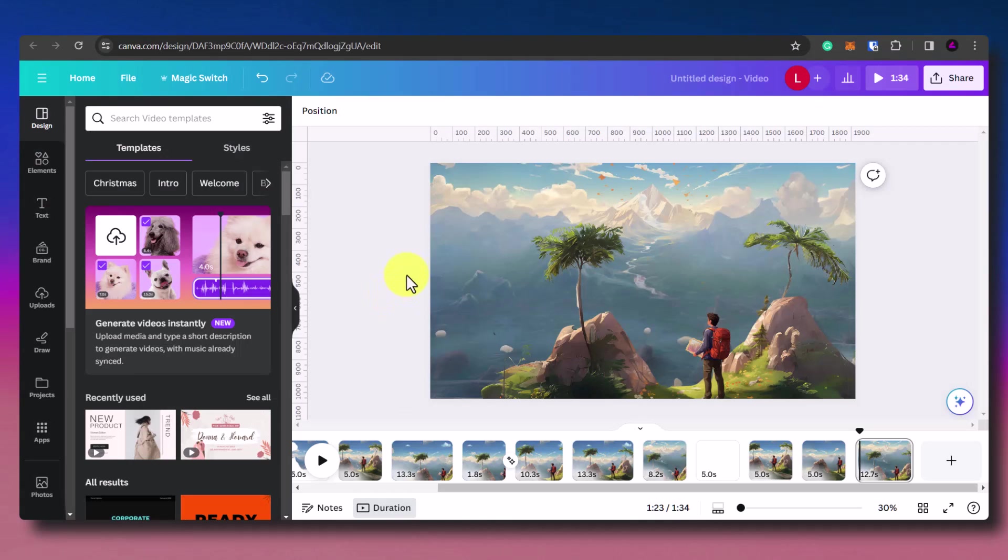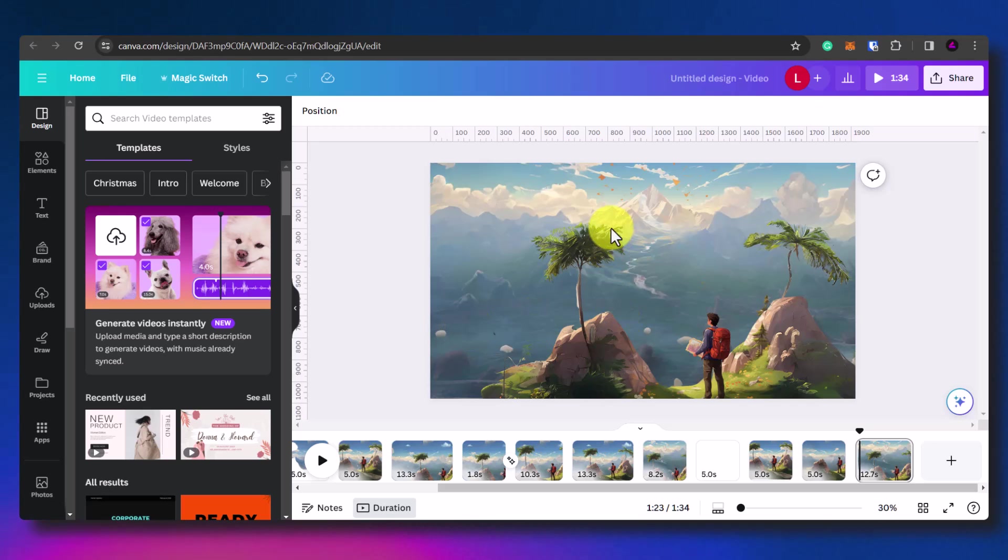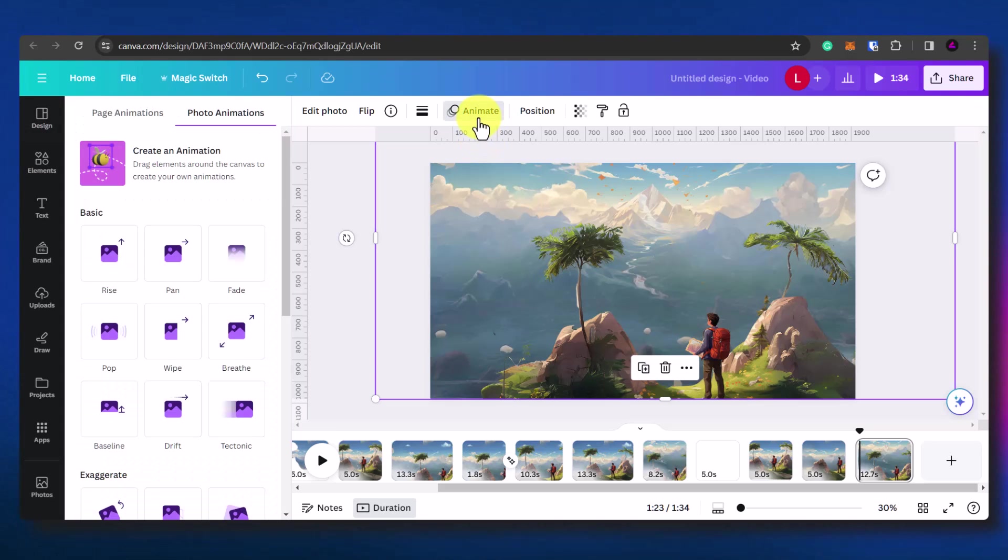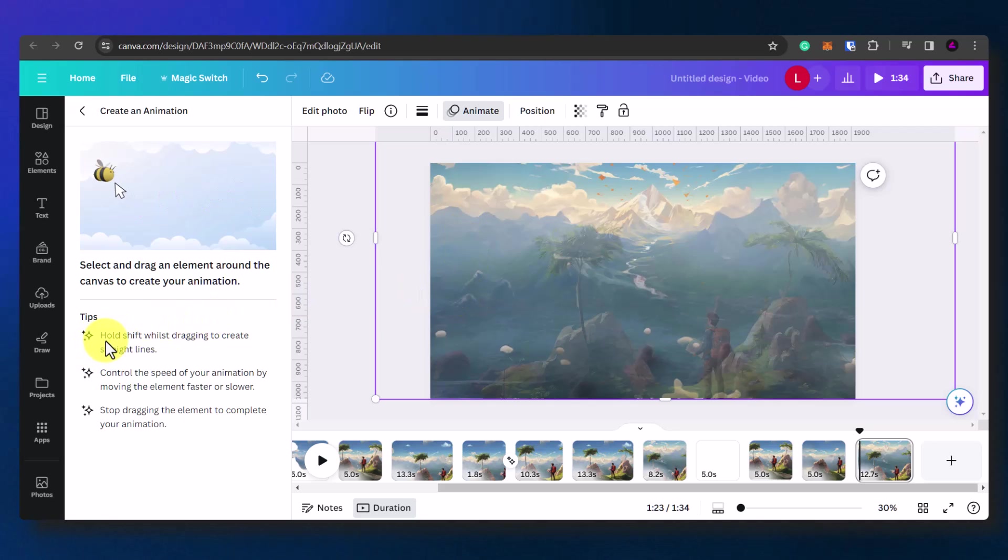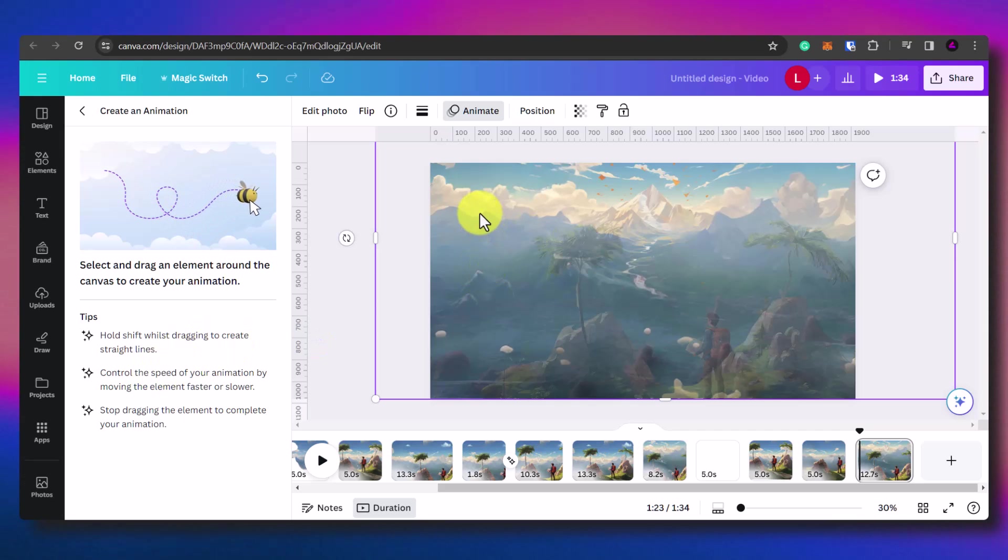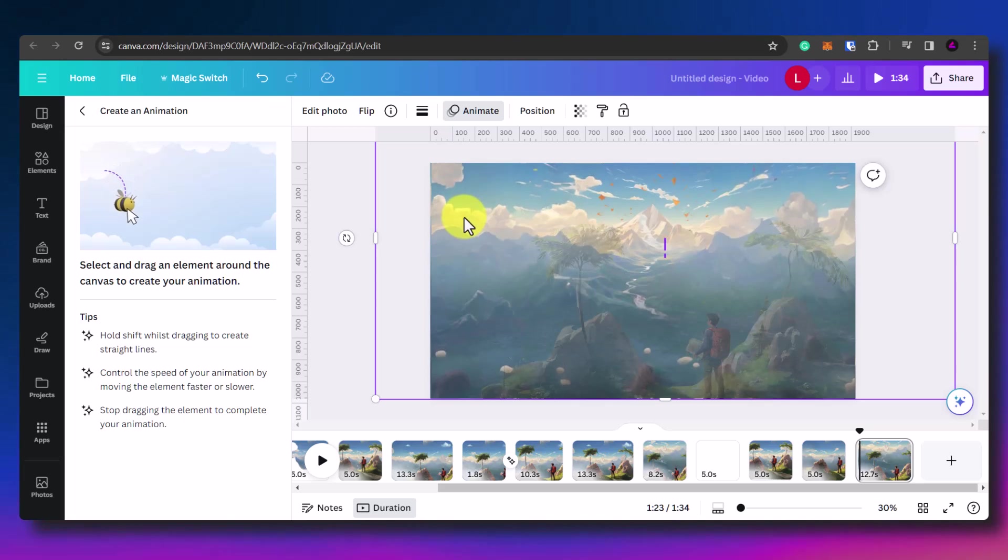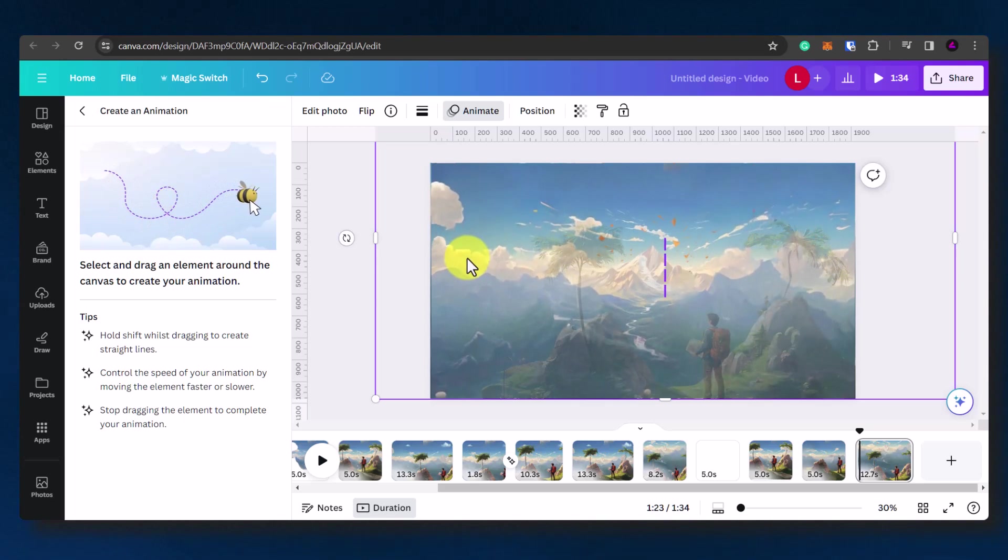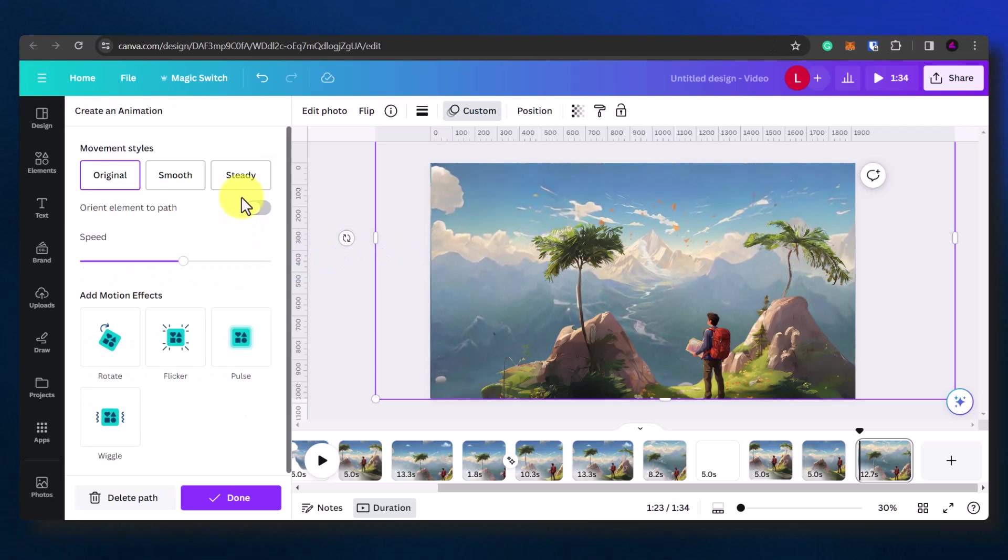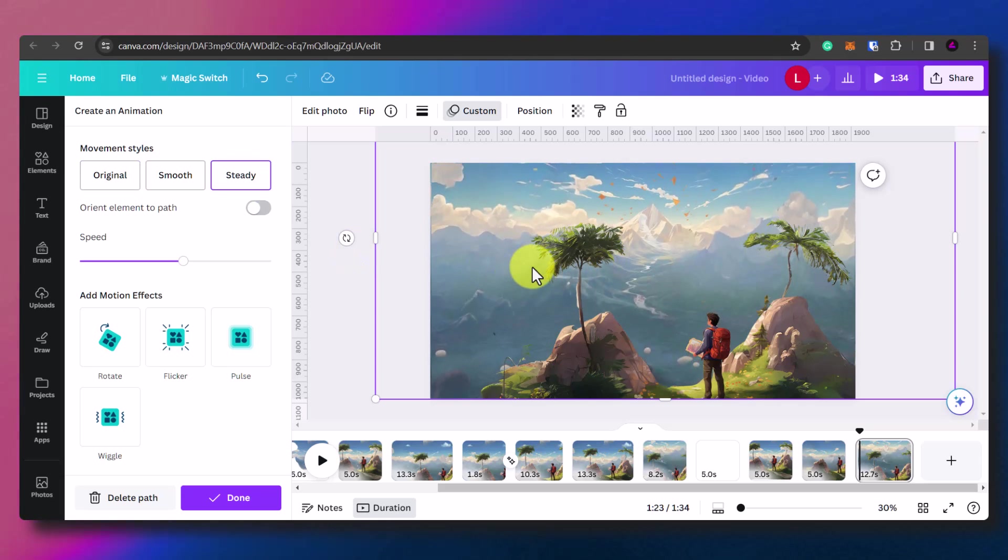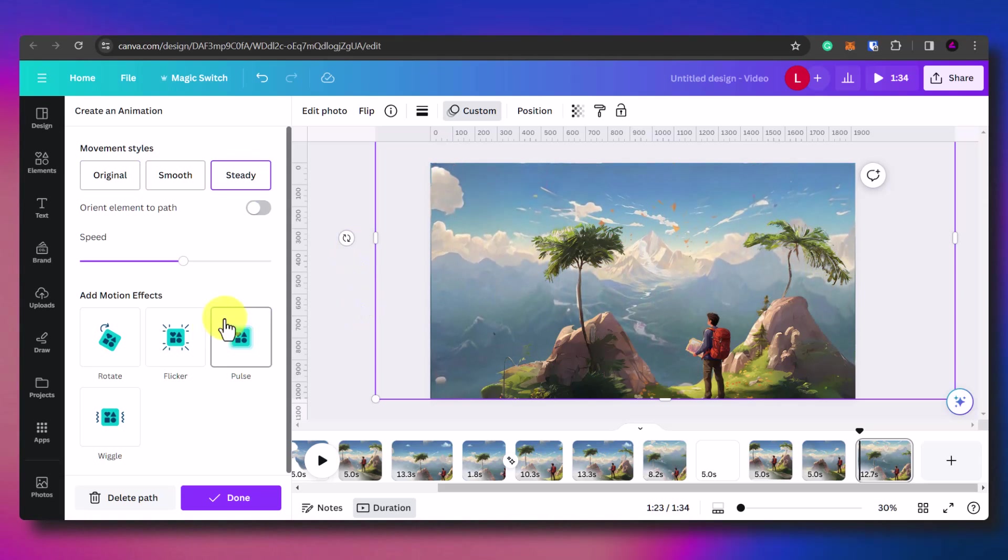So now I'm going to animate the background to move down and the foreground to move up. So I'm going to select the background then click on animate in the top menu. Then I'm going to click create an animation. Here you can drag the animation. I want this perfectly straight so you have to make sure to hold shift whilst dragging to create straight lines. So I'm going to hold shift, click and drag down. I'm going to keep dragging it down and then stop there. As you can see the background's moving.